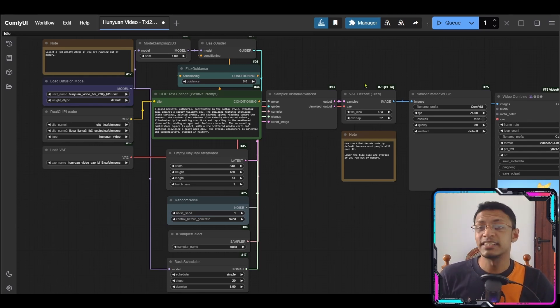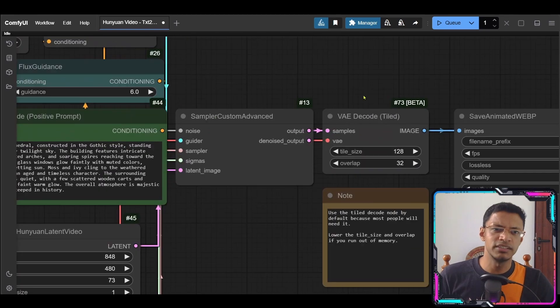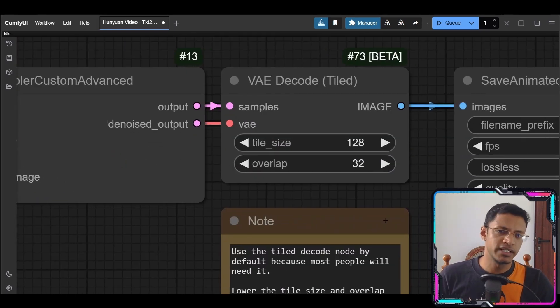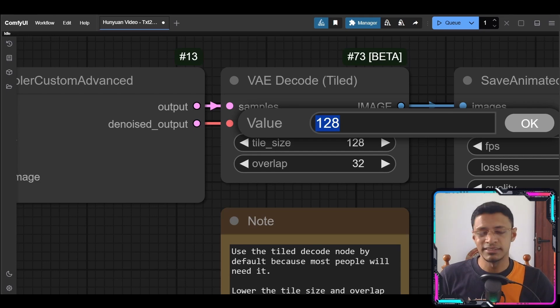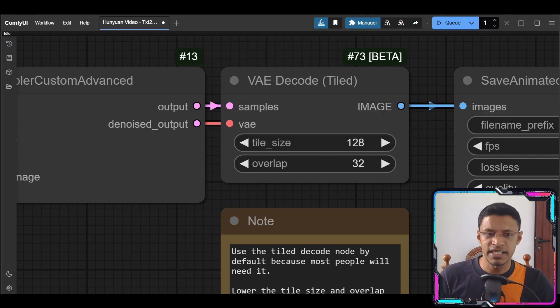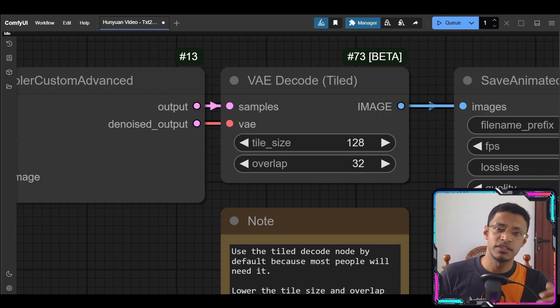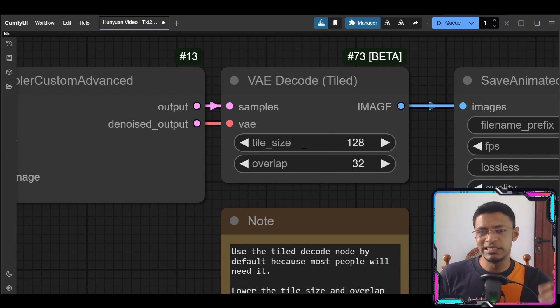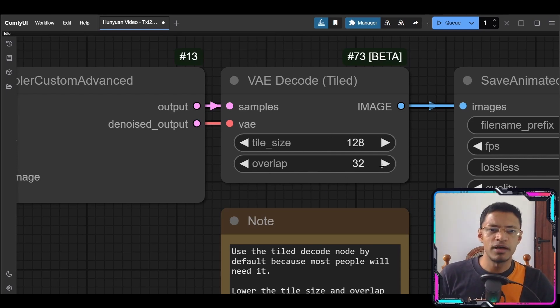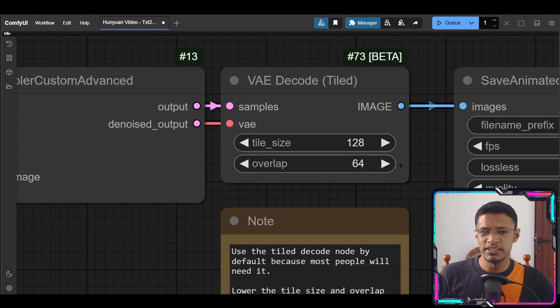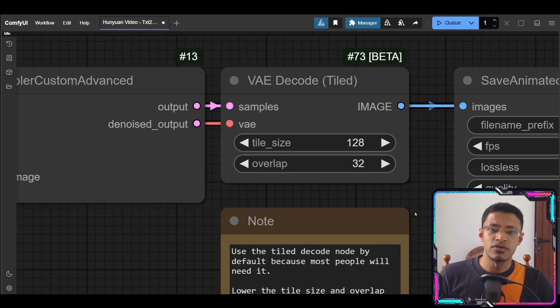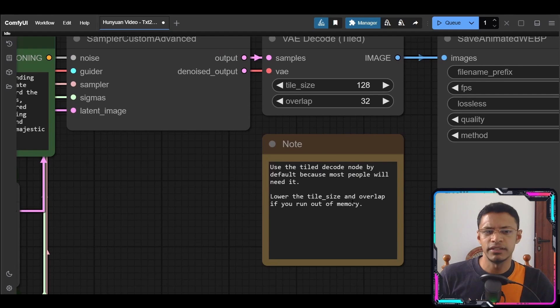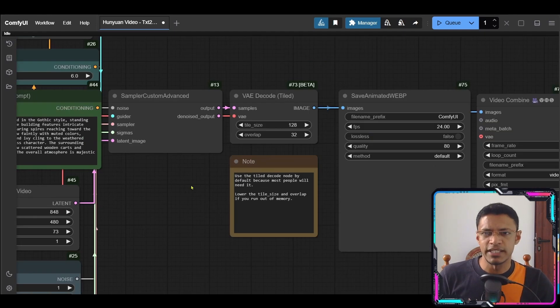Now one thing that is important in this workflow is this VAE decode. Now as you can see I have it quite low. I think by default it's at 512 or 256. So if you're having difficulty with the default value decrease it. The tile size you will just divide it by two. The overlap it goes by 32. So I think 64 is default. I've decreased it to 32. There's a note here that explains how you can decrease it.